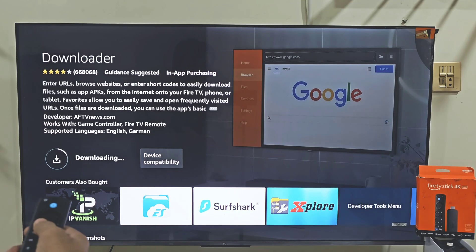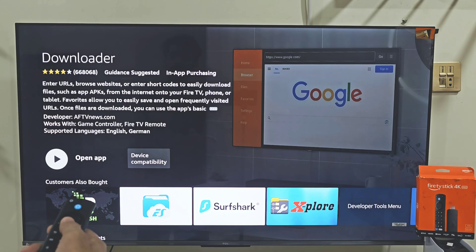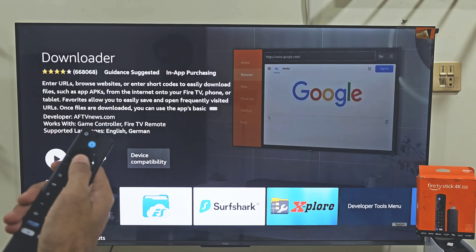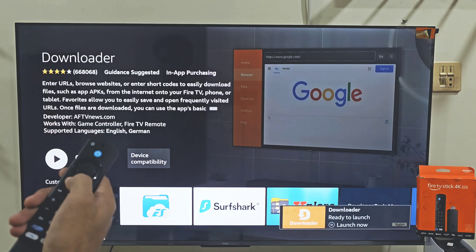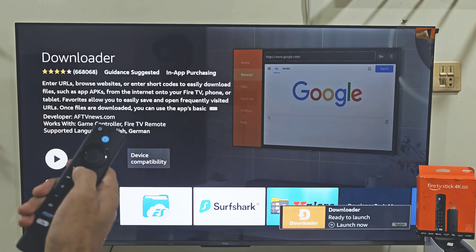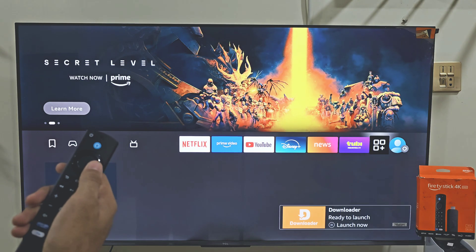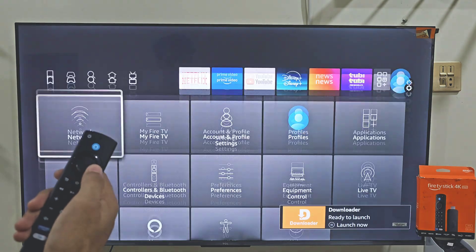Once the app is downloaded, we need to give the Downloader app permission to download and install apps that are not available on the Amazon App Store. The easiest way to do that is to hold down your remote home button for 2-3 seconds, then move right and click on Settings.